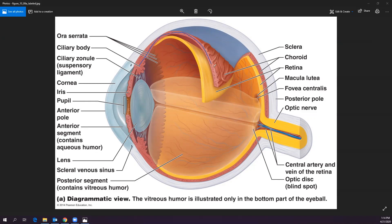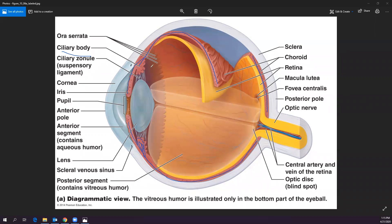The choroid layer is very vascular — it has many blood vessels that nourish the layers of the eye and generate the fluids inside the eye. The ciliary body is part of the choroid layer and contains the ciliary muscle, which adjusts the thickness of the lens depending on whether we're looking at things near or far.